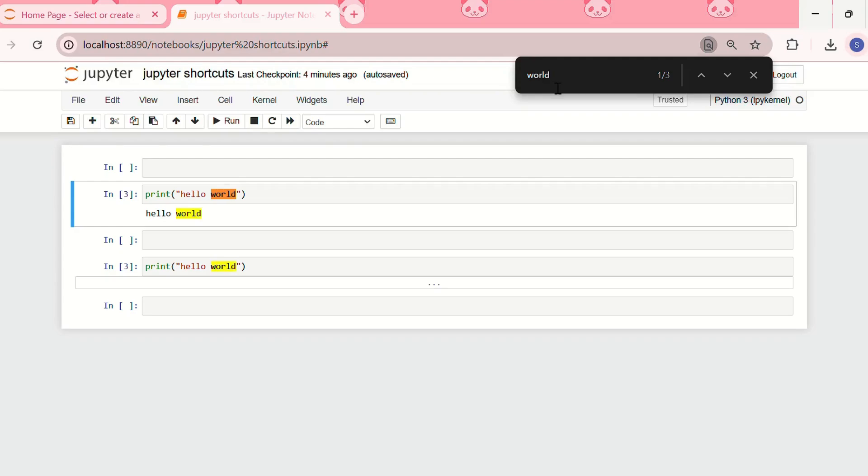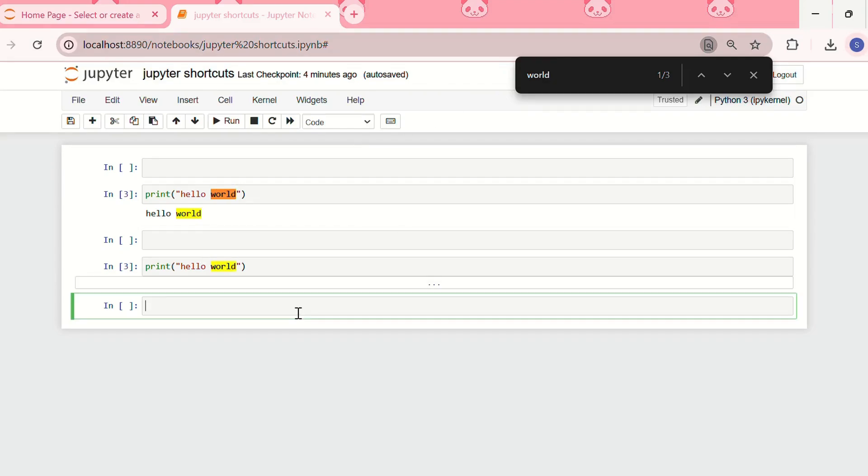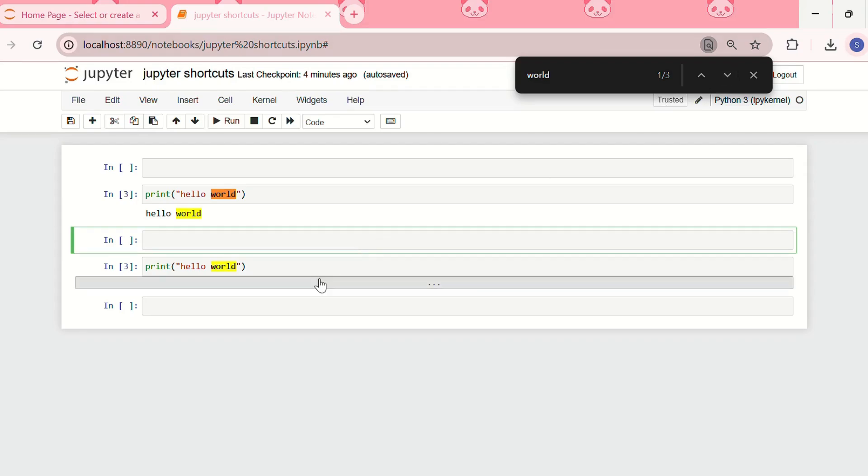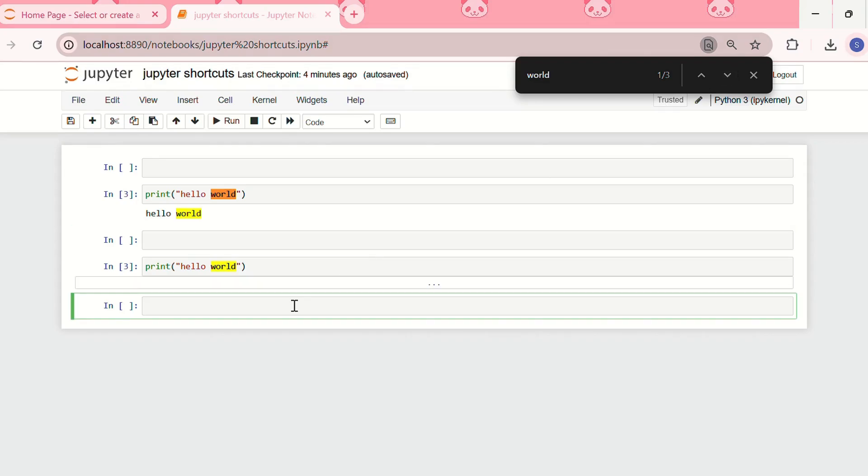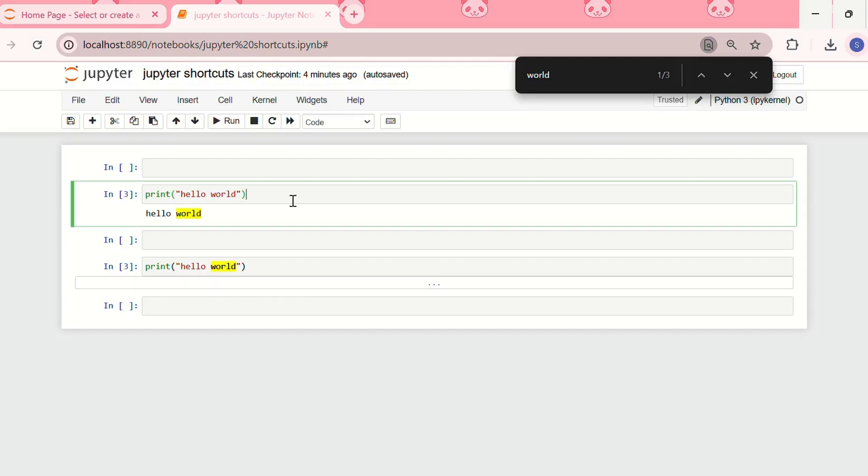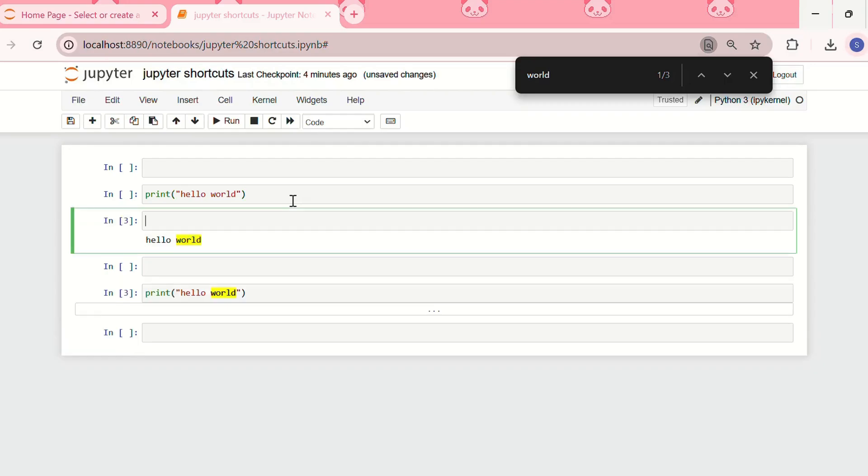The next one is splitting a cell into two using ctrl plus shift plus minus. I have this cell, I'll do ctrl plus shift plus minus. See I have split the input and the output part into two cells.